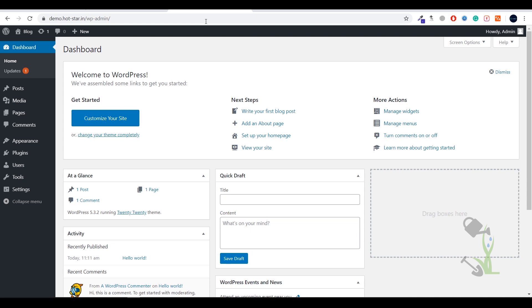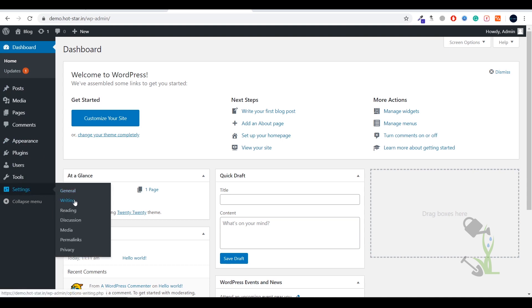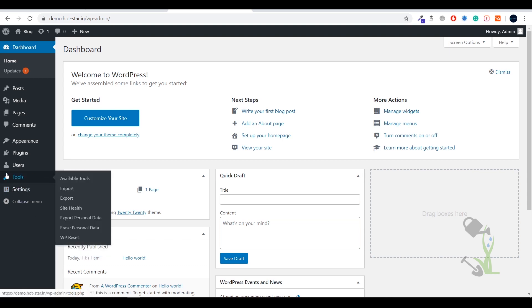If you are logging in for the first time, it will ask you for the username and password which you entered while installing WordPress on your cPanel. Enter those credentials and you will be redirected to the dashboard — this is the backend, the main page where you can edit everything for your website. On the left-hand side you will see multiple menu sections. If you hover over Settings you will be able to deal with general settings, writing, reading, and permalink structures.